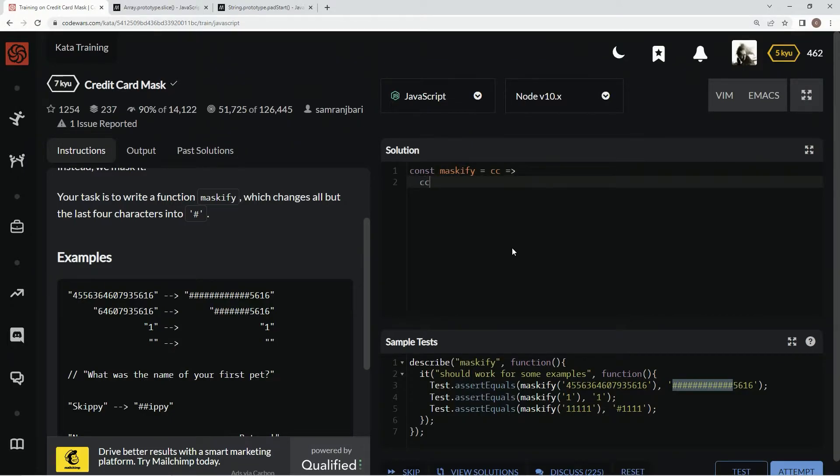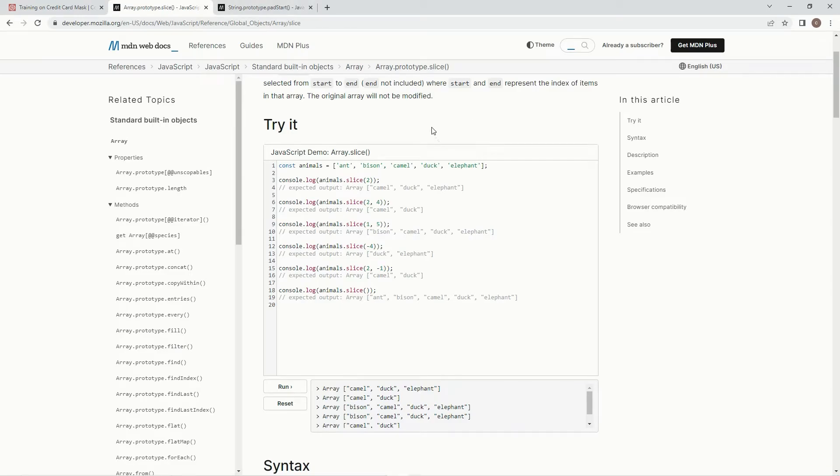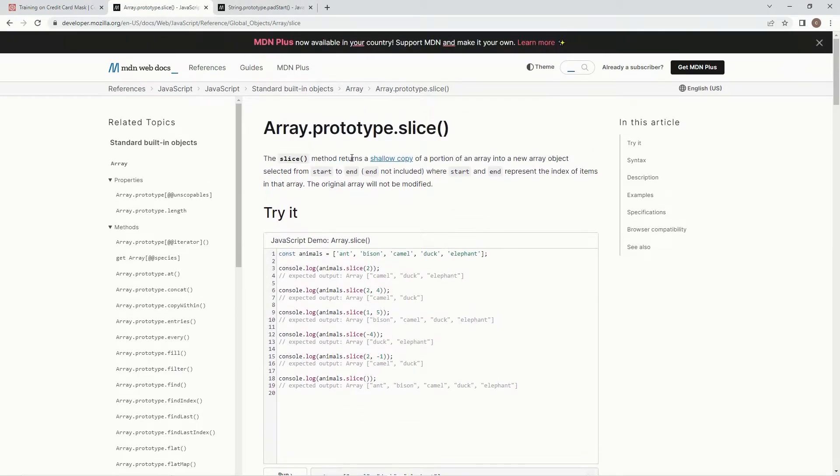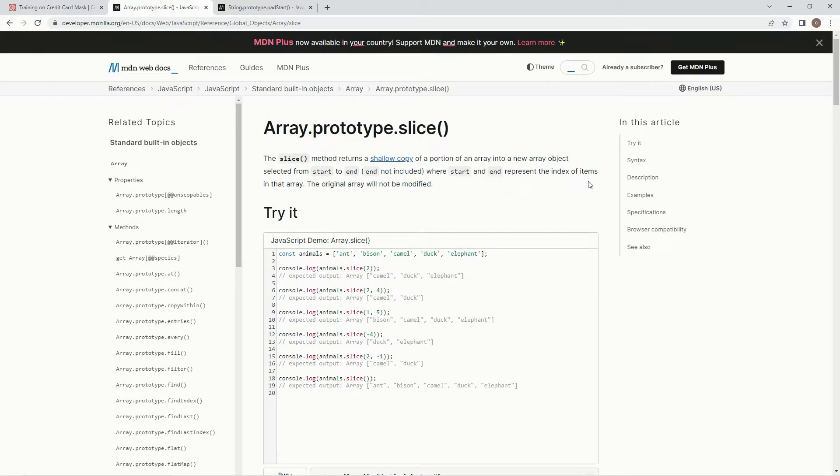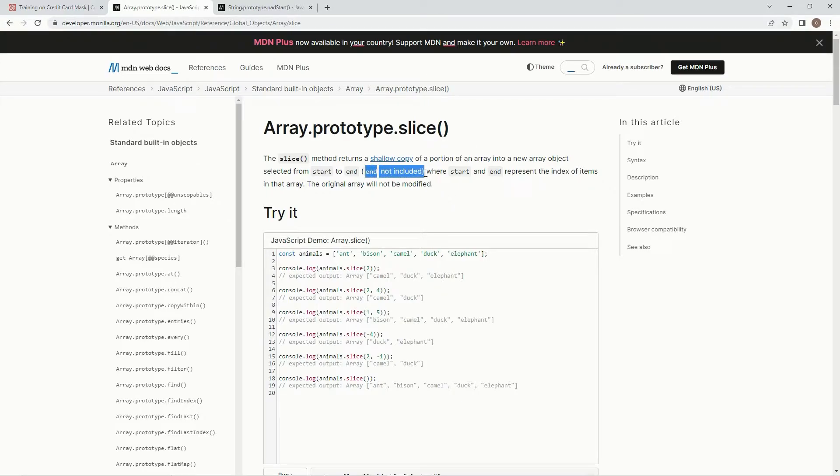If you're unfamiliar with the slice method or need a refresher, it returns a shallow copy of a portion of an array into an array object selected from start to end. End is not included, where start and end represent the index of items in that array. The original array will not be modified, but we got to remember that the end is not included.